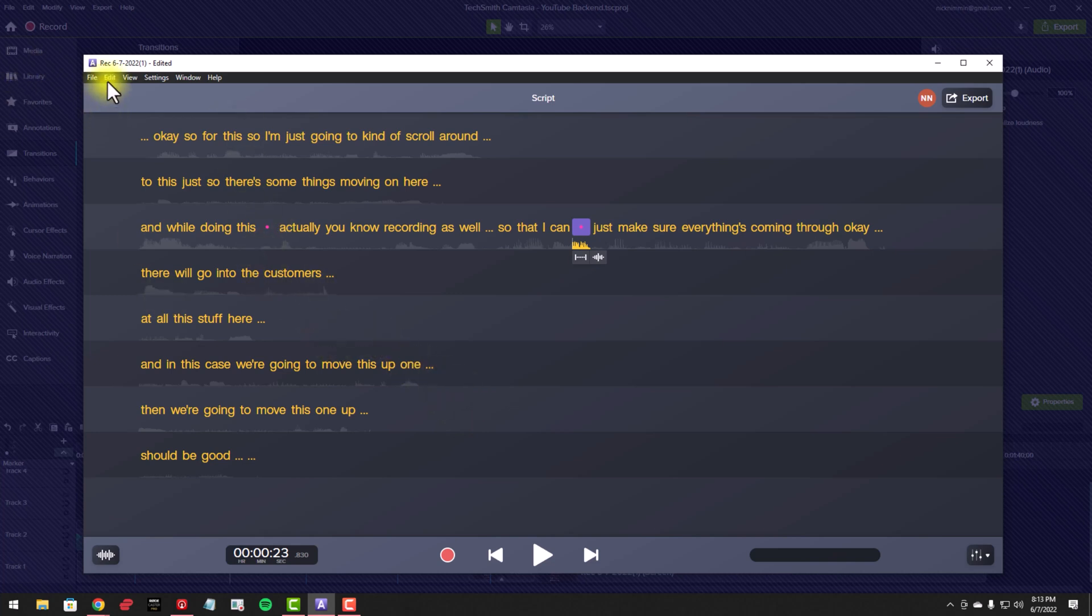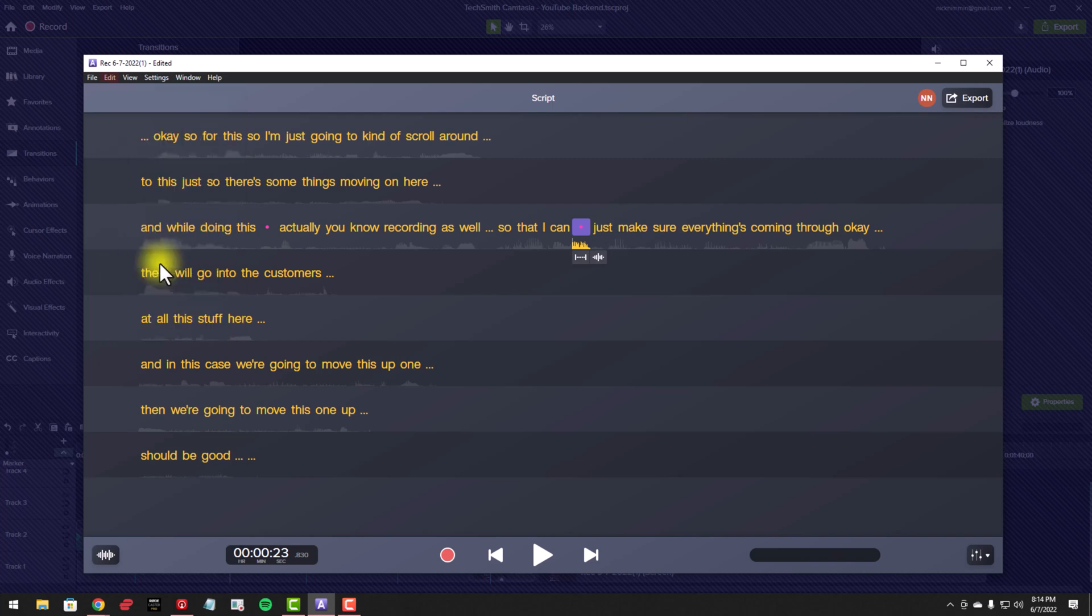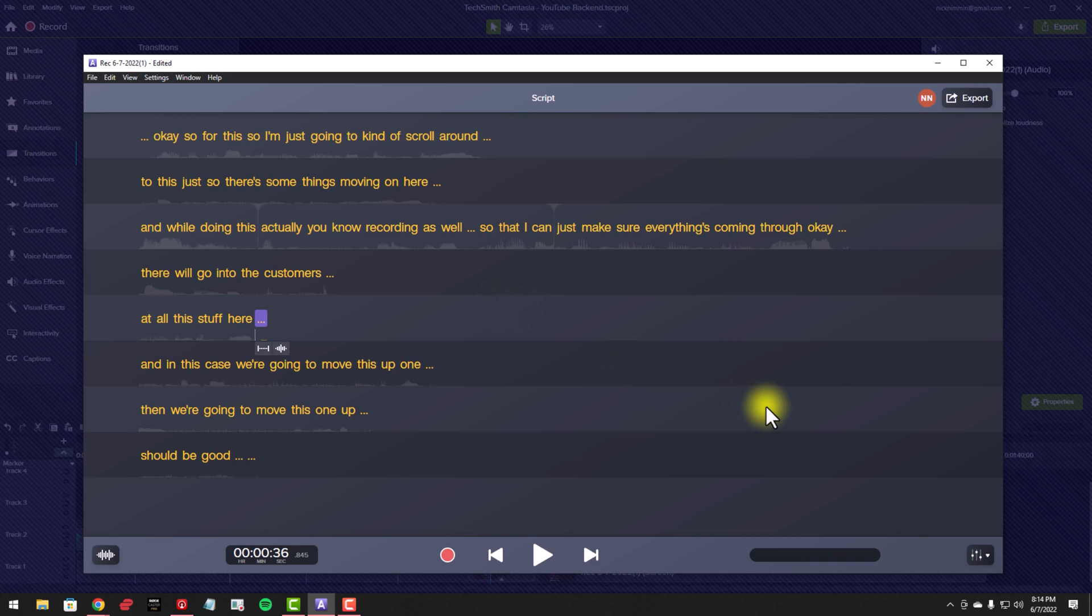So in this case, I'm just going to delete them for fun. Now you can see that those dots are gone, which means that Audiate has removed those ums from the project. The next thing I do is I save this. And as a matter of fact, I'm also going to take out this little part right here. I'm just going to hit delete.